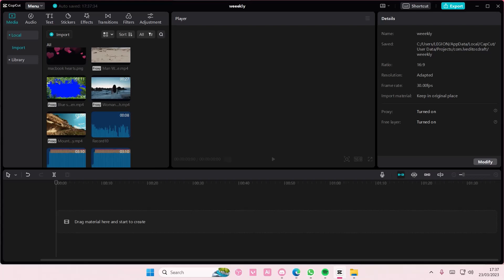Hey guys and welcome back to this channel. In this video I'll be showing you guys how you can blend videos easily on CapCut PC.